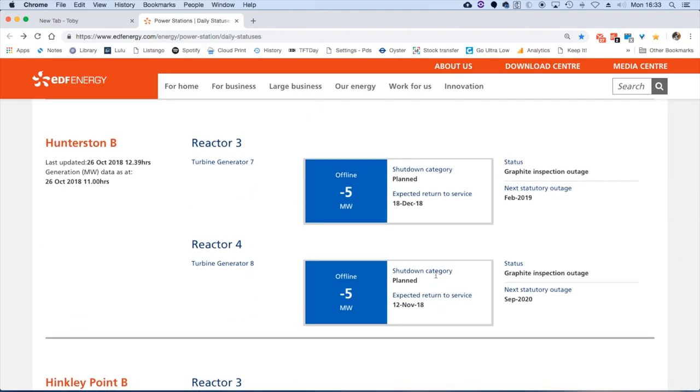Hunterston B is going through all sorts of work at the moment because the graphite cores have deteriorated quicker than expected. The chief nuclear inspector is looking very closely at both those reactors before they can be restarted to make sure that full safety mechanisms are in place.